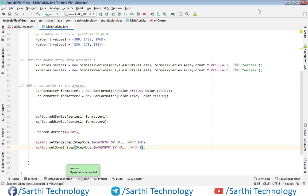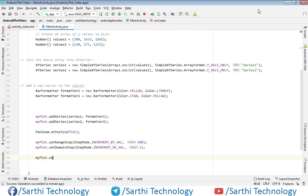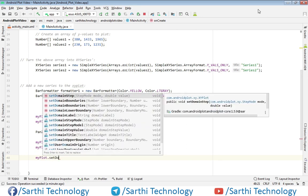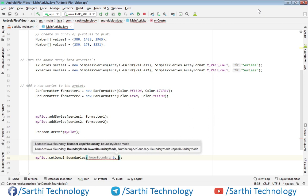Now the next step is to set the domain boundaries. A boundary is the range from minimum to maximum. So here we use myplot.setDomainBoundaries, which asks for three values: first is lower boundary, then upper boundary, and then the mode. For the lower boundary we put 0, and for the upper boundary — since we have three values — we can put 3.